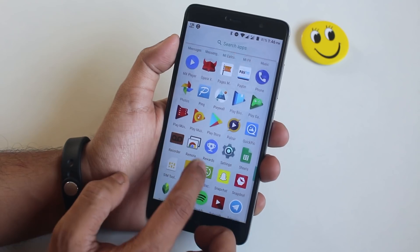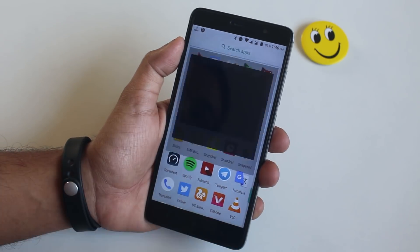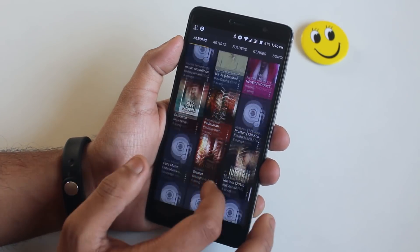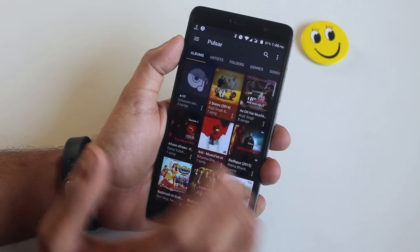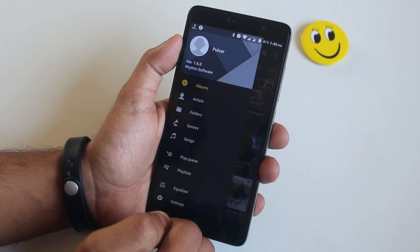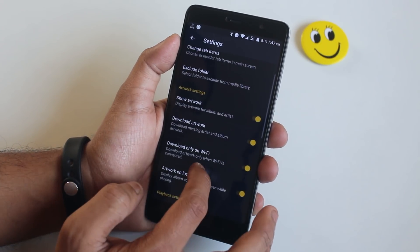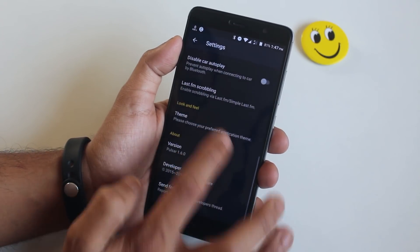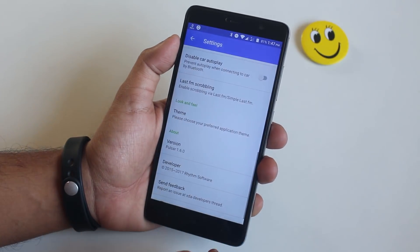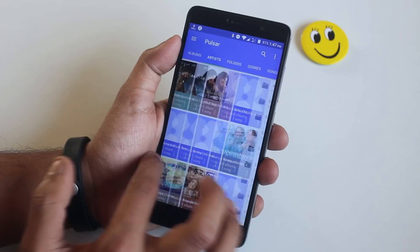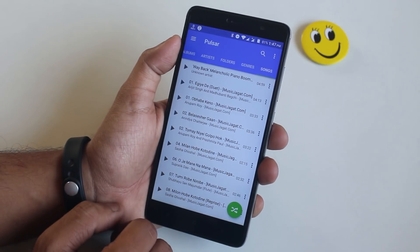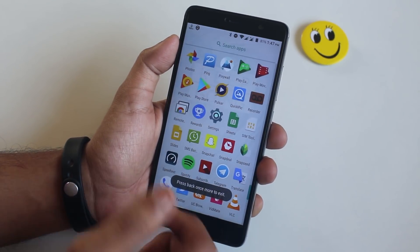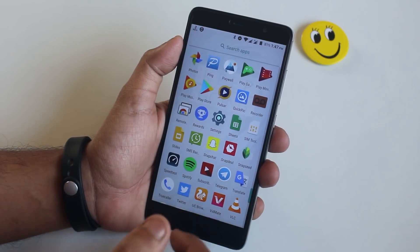Next is Pulsar Music Player, and this is my favorite one to play songs stored in my internal storage. It even has themes. The main reason I like it so much is the convenience of views and the folder option. Next is Quick Pick, a simple gallery app.